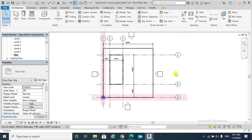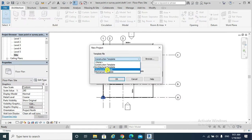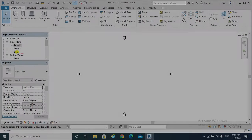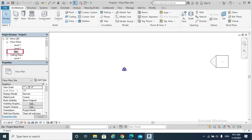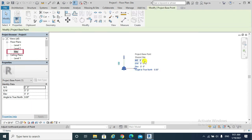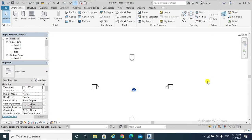At grids one and A, for example. To illustrate that, I will open a new project using an architectural template. I need to go to the site floor plan. Project Base Point and Survey Point are both at zero, zero, zero coordinates.